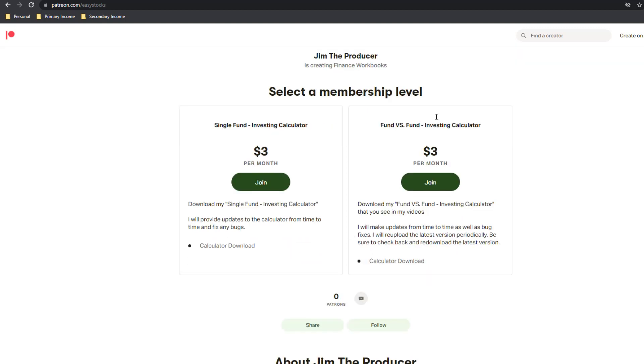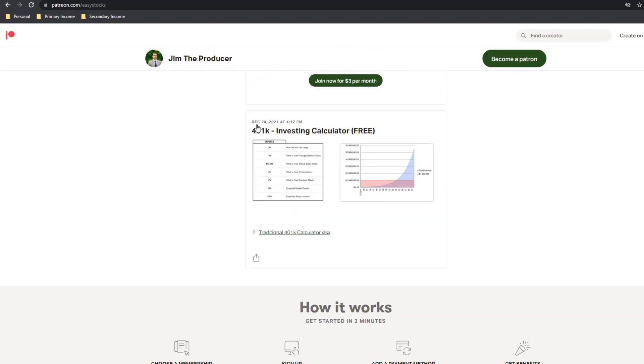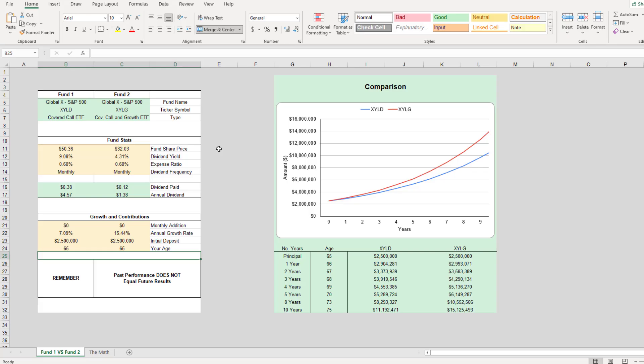Or if you don't want to spend any money as of yet, you can download my free 401k investing calculator. All you need is Microsoft Excel. And with that, please hit that like button that lets me know that you guys enjoy this type of content and subscribe to the channel if you want to see more videos like this. Thanks for watching.